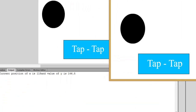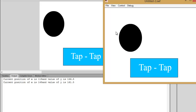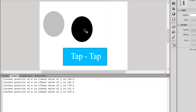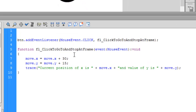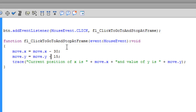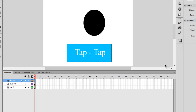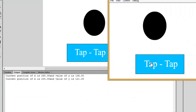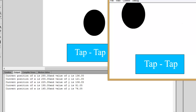It's showing the current value of X is 118 and Y is 146.5 — it's moving 30 pixels to the right and 10 pixels to the bottom. Similarly you can do alterations by giving it a minus value — it will now move to the left. Press Ctrl+Enter and it's moving upwards and towards the left. This is pretty amazing.